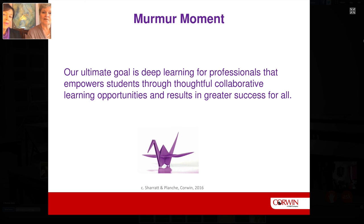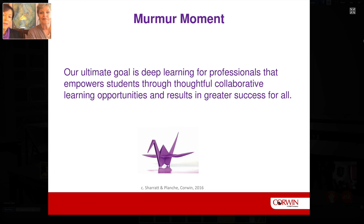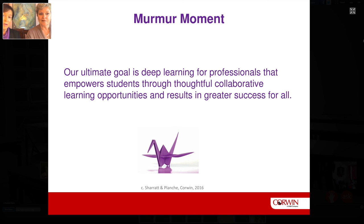Our ultimate goal is deep learning for professionals and for students through the thoughtful collaborative learning opportunities that are available and the strategies we've talked about in our text — strategies that really create greater success for all.